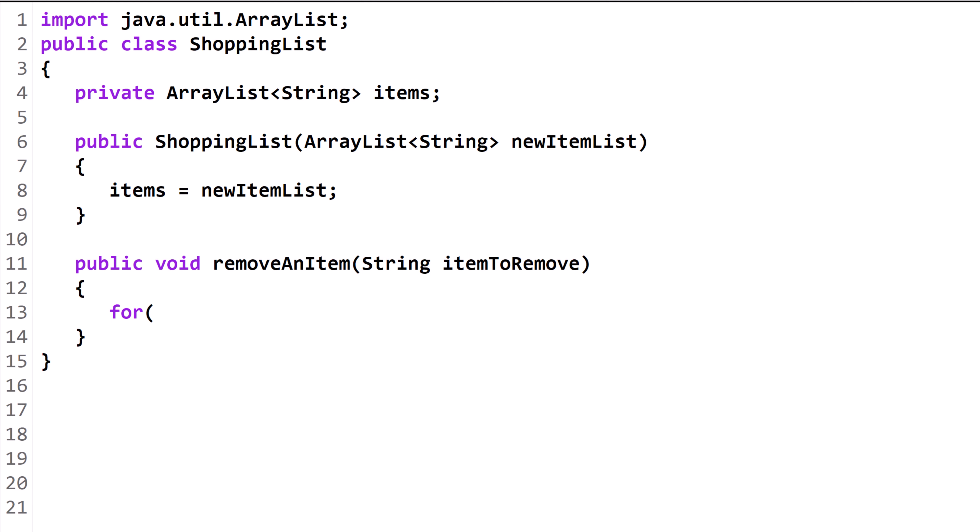The last string is always one less than the size, so we'll start at size minus one. The first index will be index zero, so we want to continue as long as i is greater than or equal to zero. After each cycle of the loop, we'll decrease i by one.